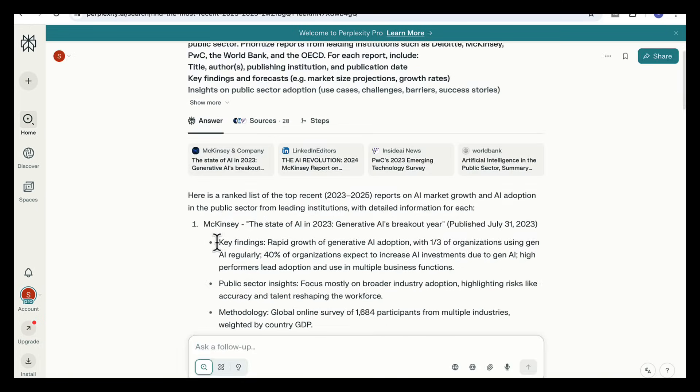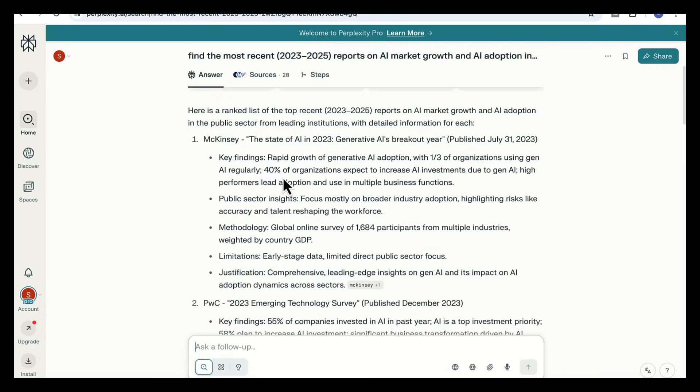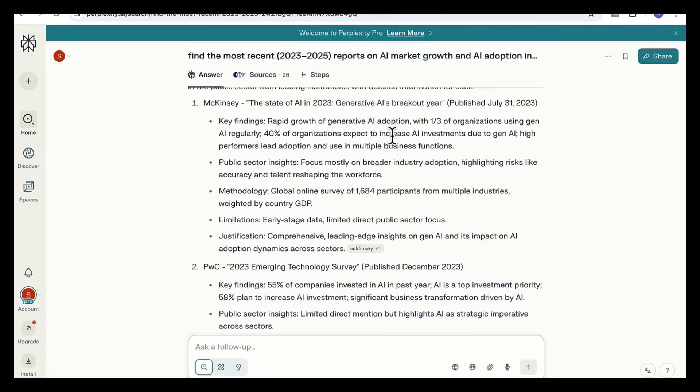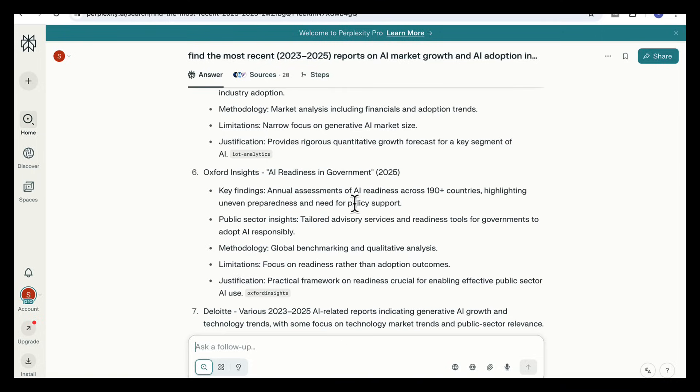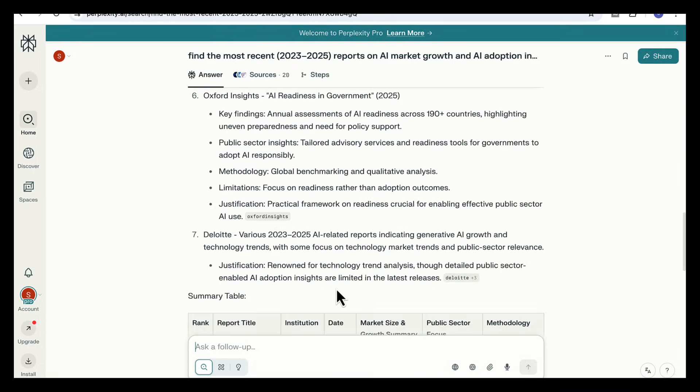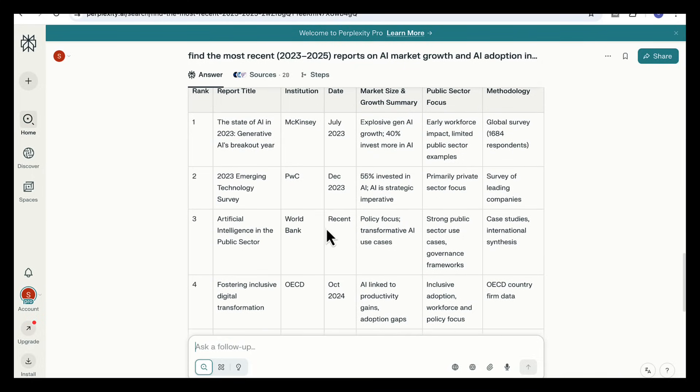Okay so you can see that Perplexity returned a ranked list with detailed breakdowns for each report. What I like here is that it doesn't just give titles, it pulls in the key findings, sector insights, methods, and even the limitations. For example McKinsey's report is strong on adoption data but weak on public sector detail. The World Bank's note goes deep into public governance and Oxford Insights comes in from a different angle altogether. It's about readiness not adoption but still critical when building a strategic report.